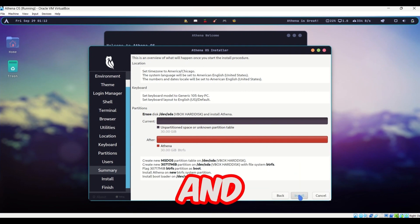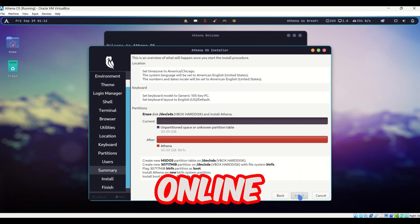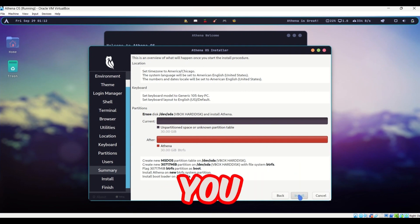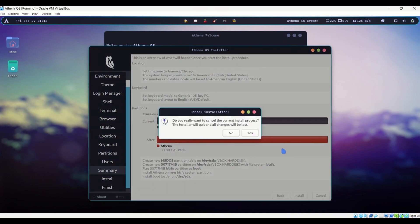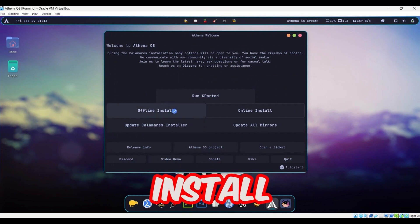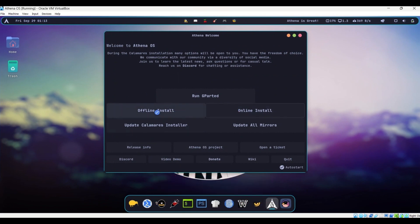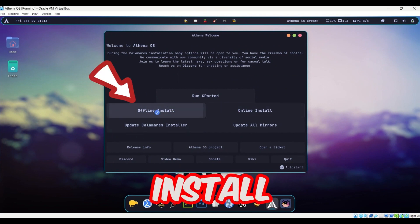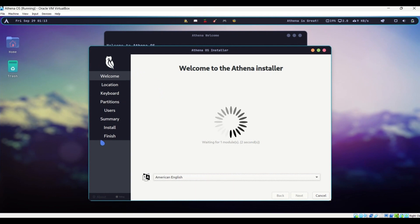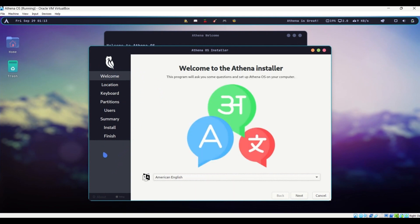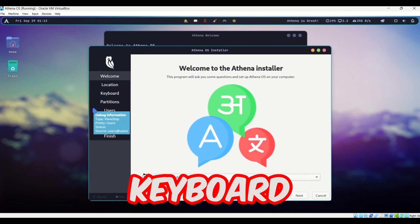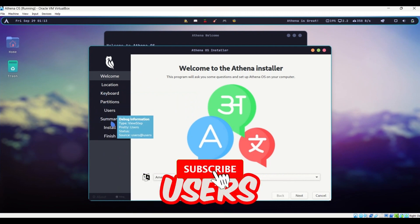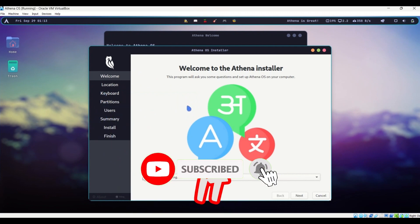This is the summary of the installation. Once all settings are configured, click 'Install' and it will install Athena OS online on your VirtualBox. I'm going to cancel this to also show the offline installation. For offline installation, you have fewer options — just location, keyboard, partitions, and users.